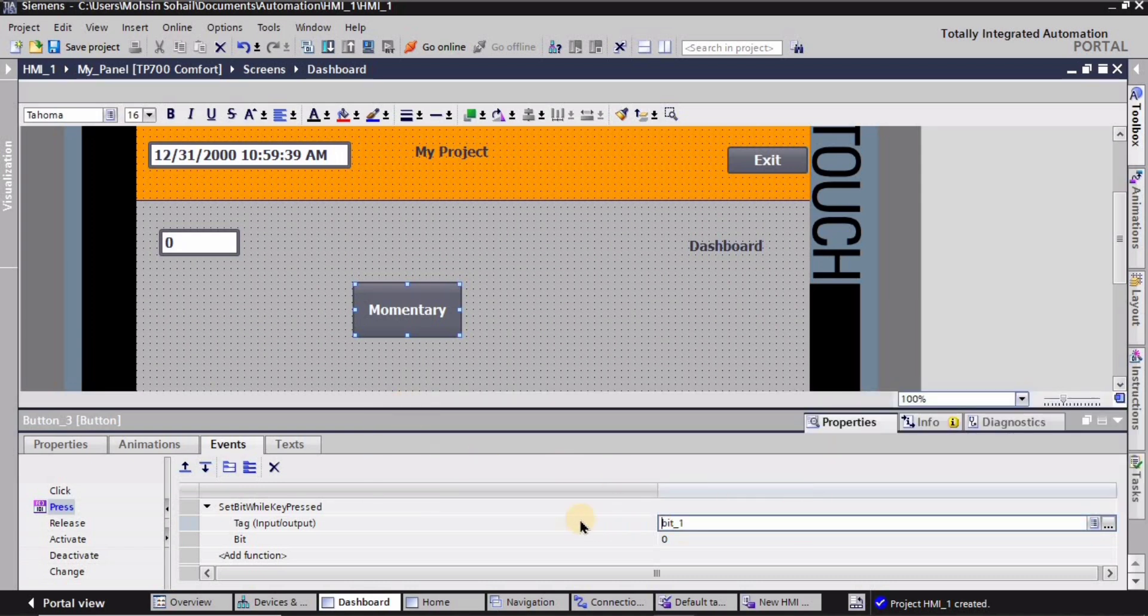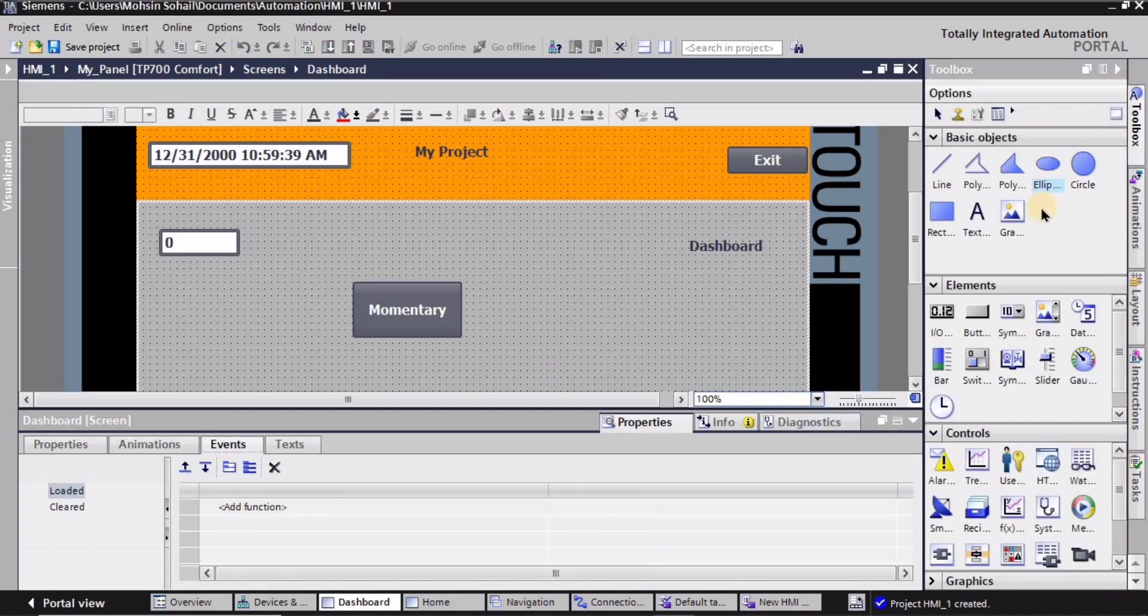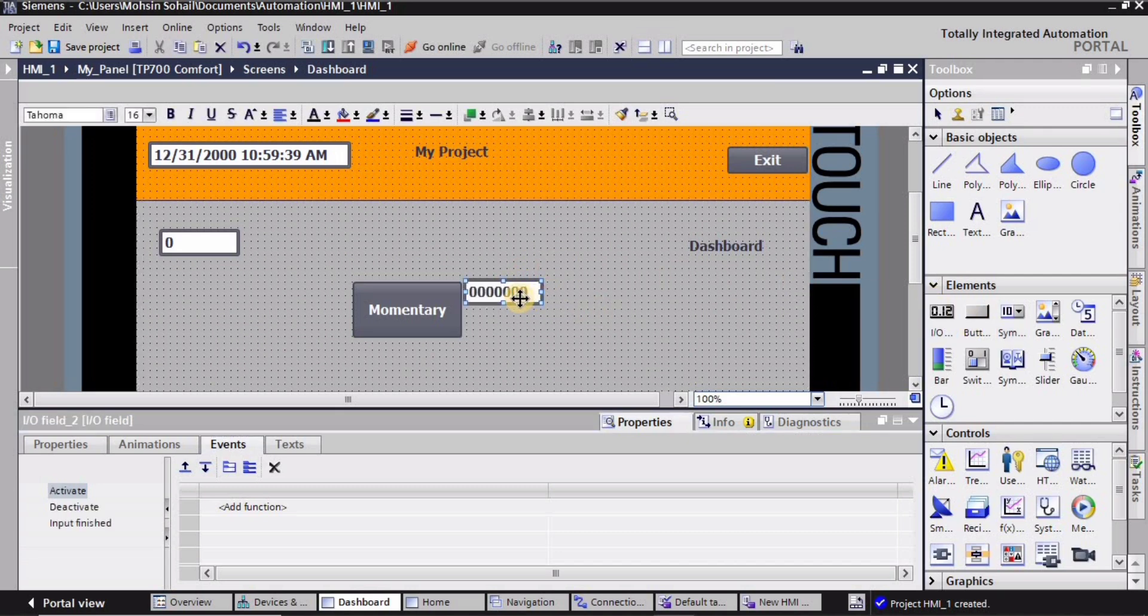That's how we can use the tag that we have created for the HMI right. So bit underscore one is going to be the tag which is associated with the momentary button.